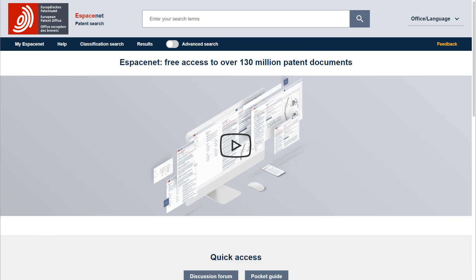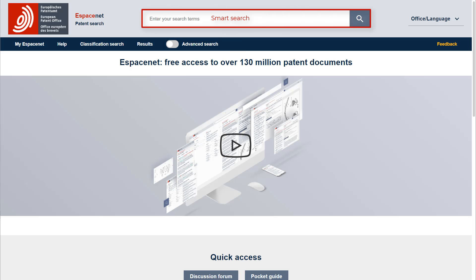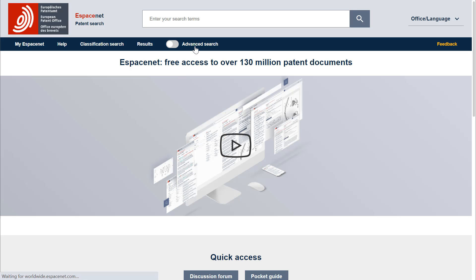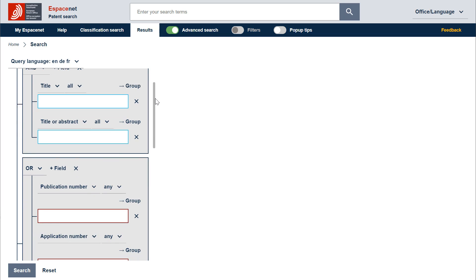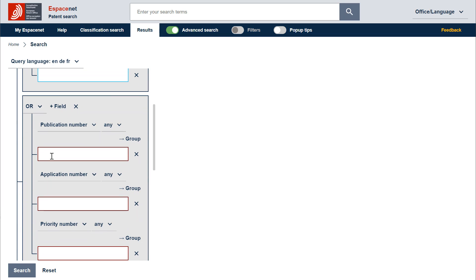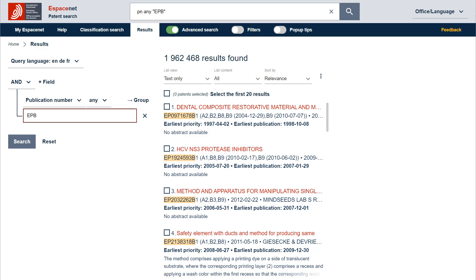In Espacenet, there are two search modes: the advanced search and the smart search mode. We will begin with the advanced search mode. To open this search mode, we click on the advanced search radio button. You can see that the template is displayed with the main searchable fields, including the publication number search field. All we need to do is to enter EPB in the publication number search field. We don't need to truncate the search term, because this expression will search for B1, B2, B3, B8, and B9 at the same time. To run the search, we click on the search button or press enter. And there it is — the result list shows the retrieved European granted patents.